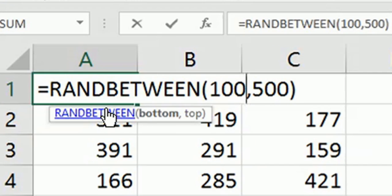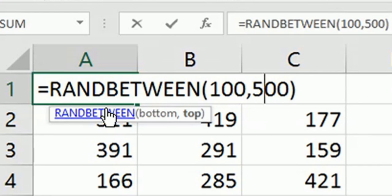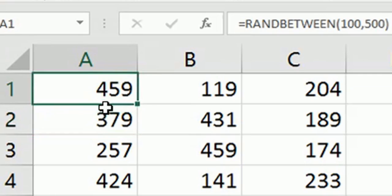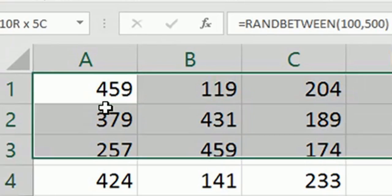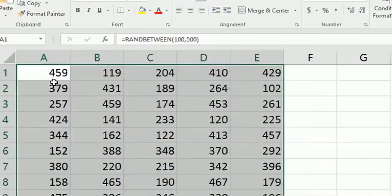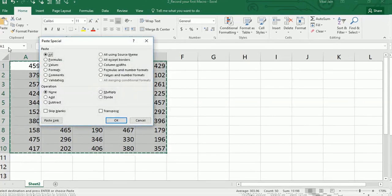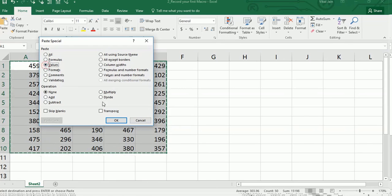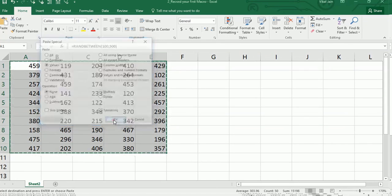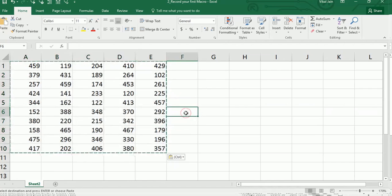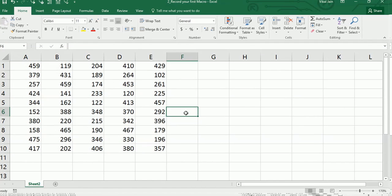It generates random numbers between two specific numbers. I have generated numbers from 100 to 500. Let's copy it, press Ctrl+Alt+V for paste special, then values, then press OK.